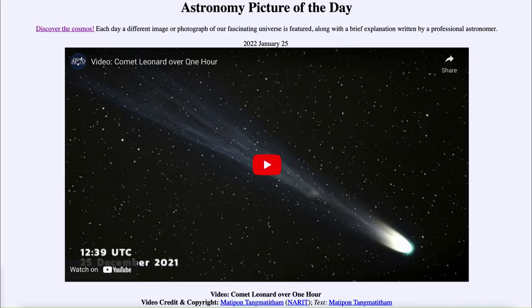Greetings and welcome to the Introduction to Astronomy. One of the things that I like to do in each of my introductory astronomy classes is to begin the class with the Astronomy Picture of the Day from the NASA website, that is apod.nasa.gov/apod, and today's picture...